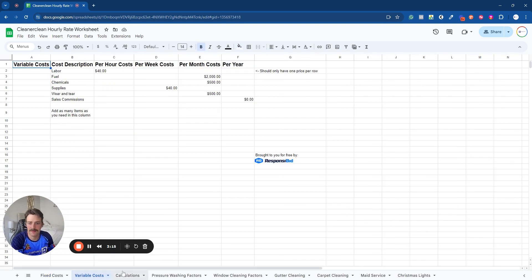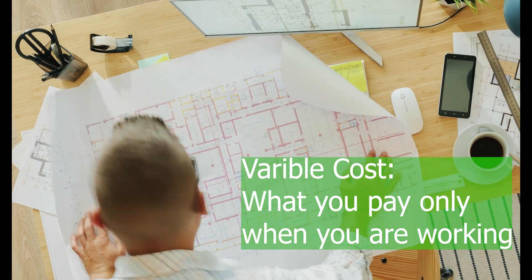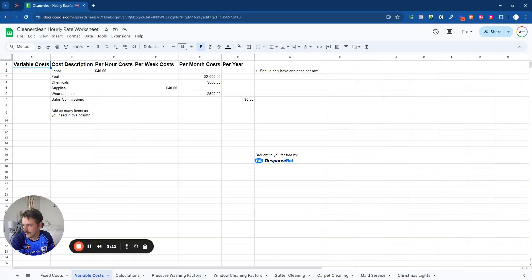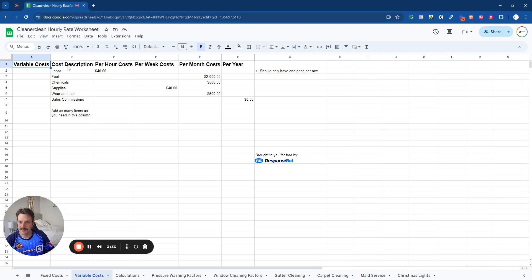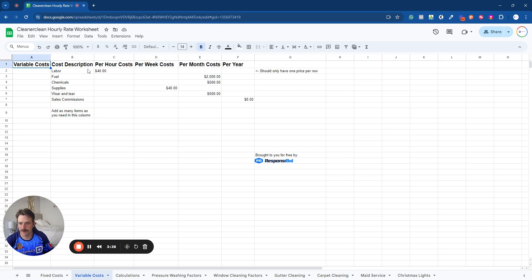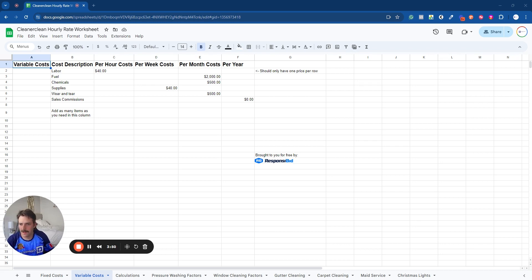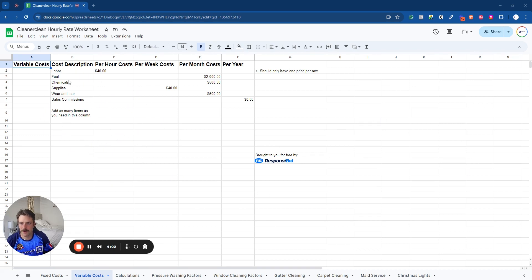Variable cost, this is going to be stuff that you pay if you work. So here in the variable costs tab, we're going to look at things that are costing you when you work. So an example, labor. We have a list of different things you can account for. We have supply to with a few examples. So fuel, labor, chemicals, supplies. And again, this is going to be based around window cleaning. And other services there's going to be other variable costs, but this example is going to be for window cleaning.